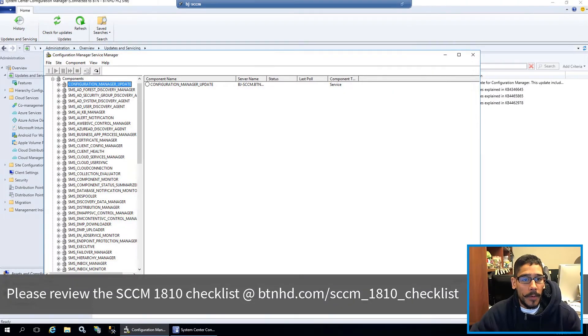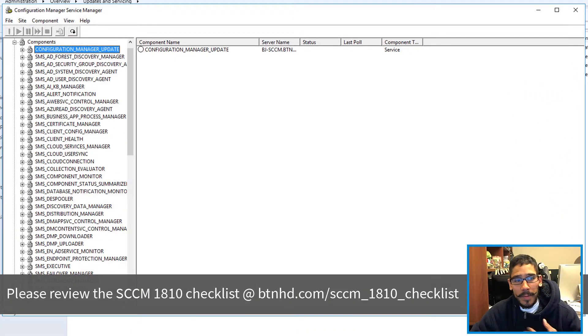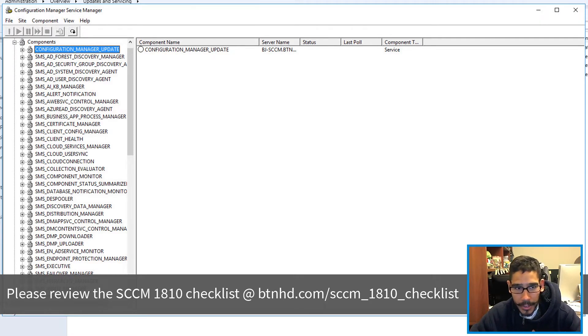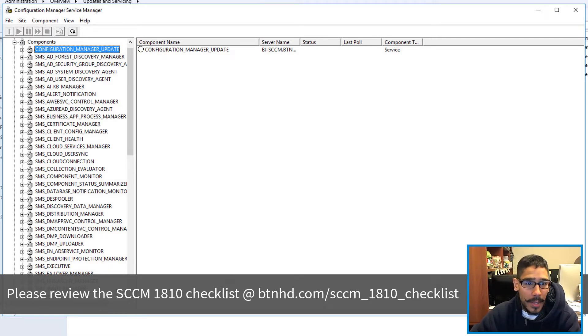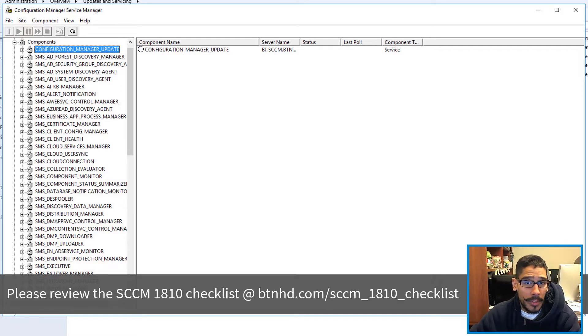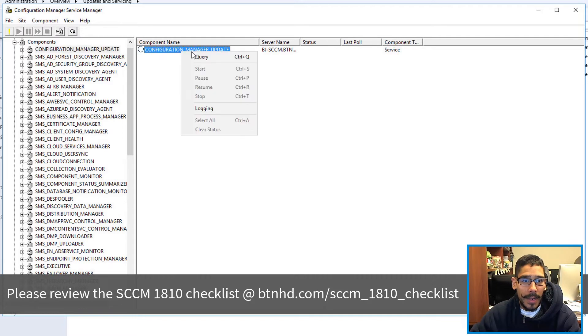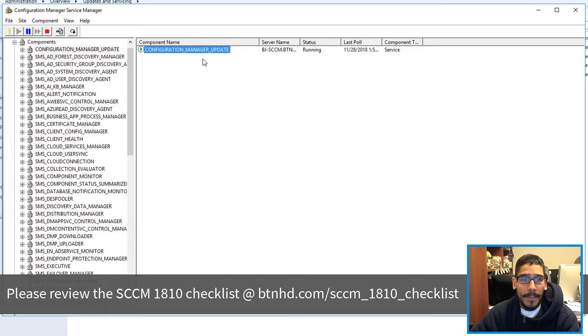First things first, within my environment I like to start up the Configuration Manager Service Manager and make sure the following three services or components are up and running. The first one is the Configuration Manager Update.